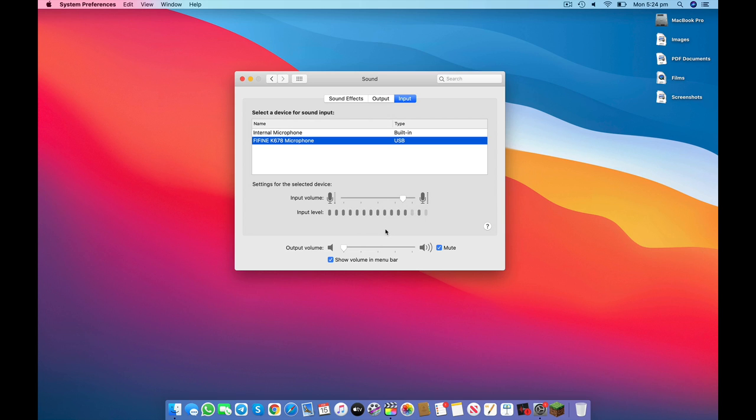Alright, so now that we have successfully changed the input source on your Mac, your Mac will now automatically switch over to the external microphone as its primary audio source. Now let's go back to Final Cut Pro.